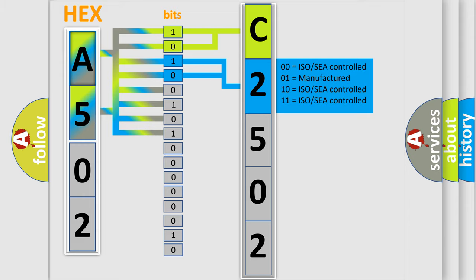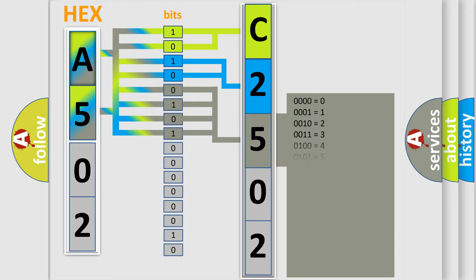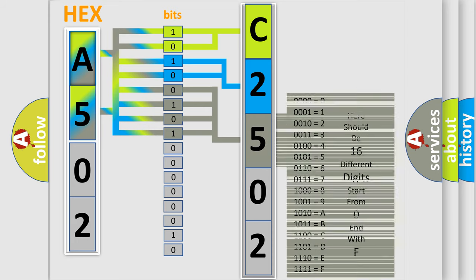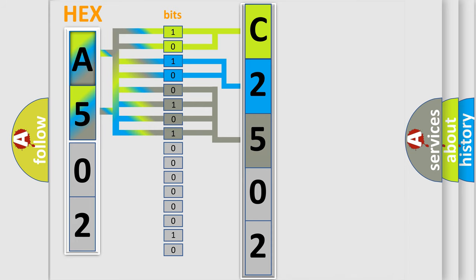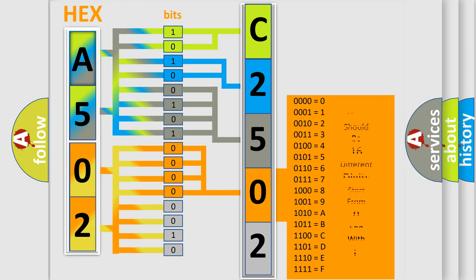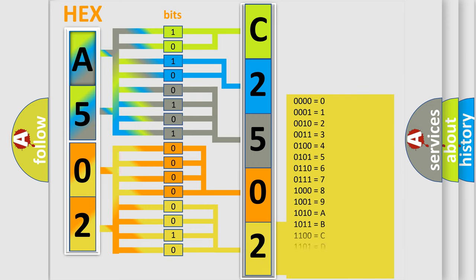The last bits of the first byte define the third character of the code. The second byte is composed of eight bits. The first four bits determine the fourth character, and the last four bits define the fifth character. A single byte contains 256 possible combinations.